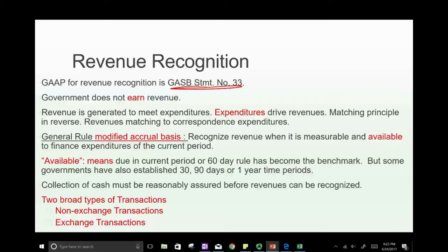The government does not earn revenue the way a business does. The government does not work to generate revenue. The concept is different. Why does the government generate revenue? Not for profit motives — the government generates revenue to meet expenditure.